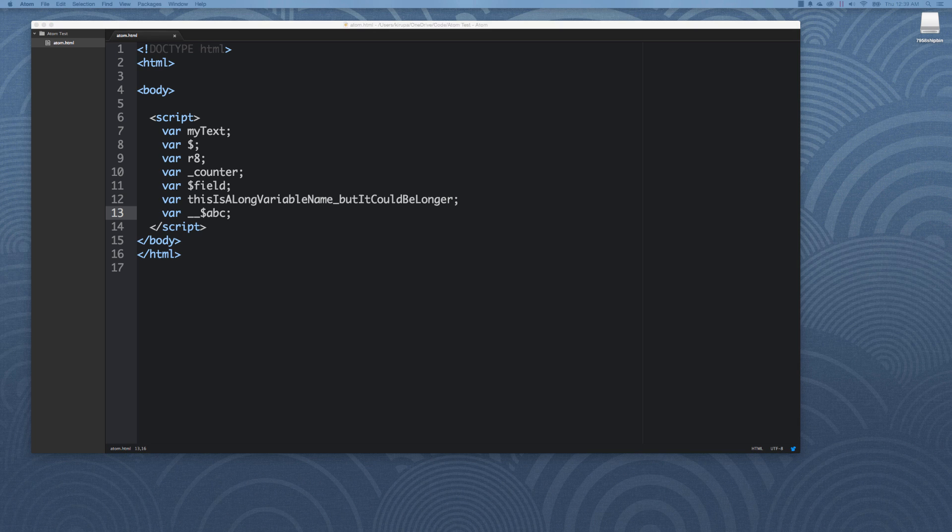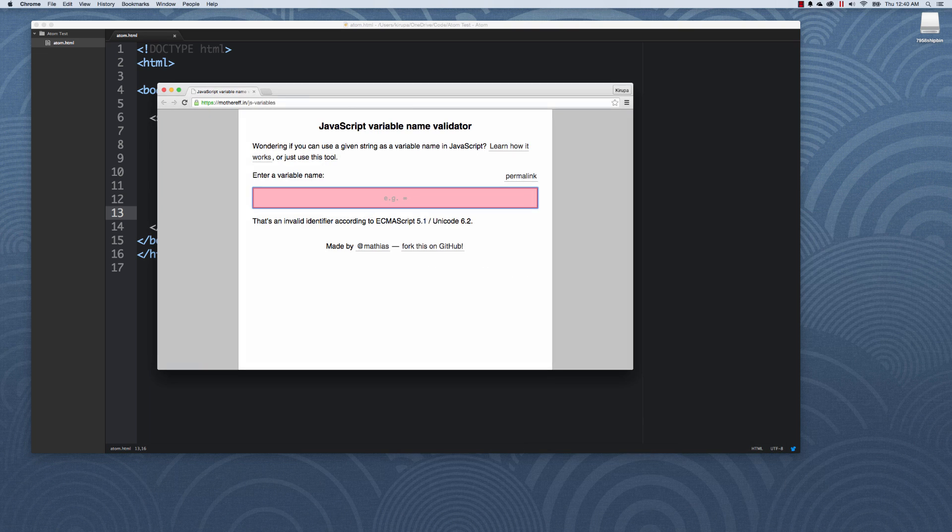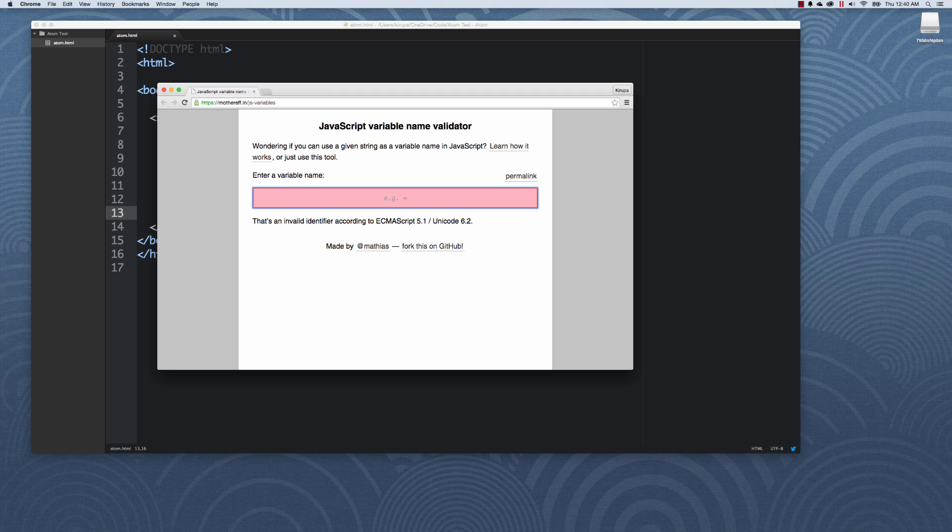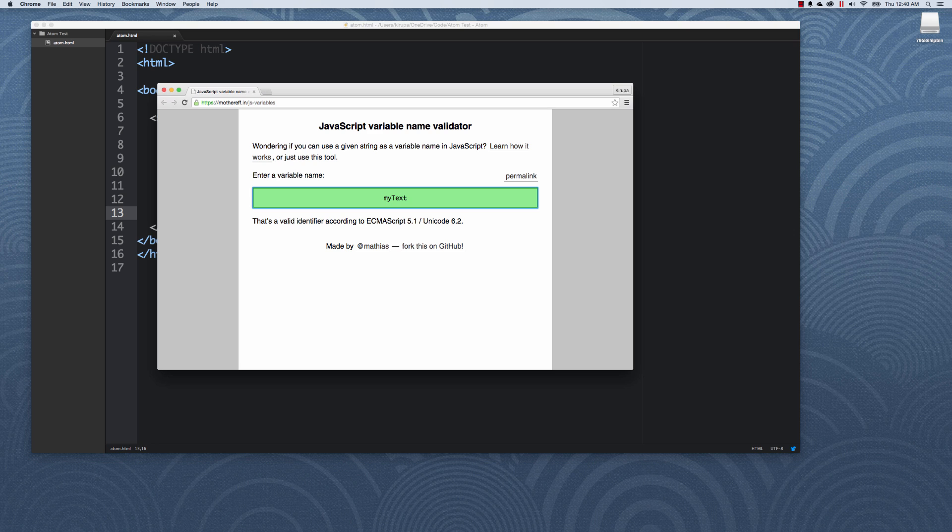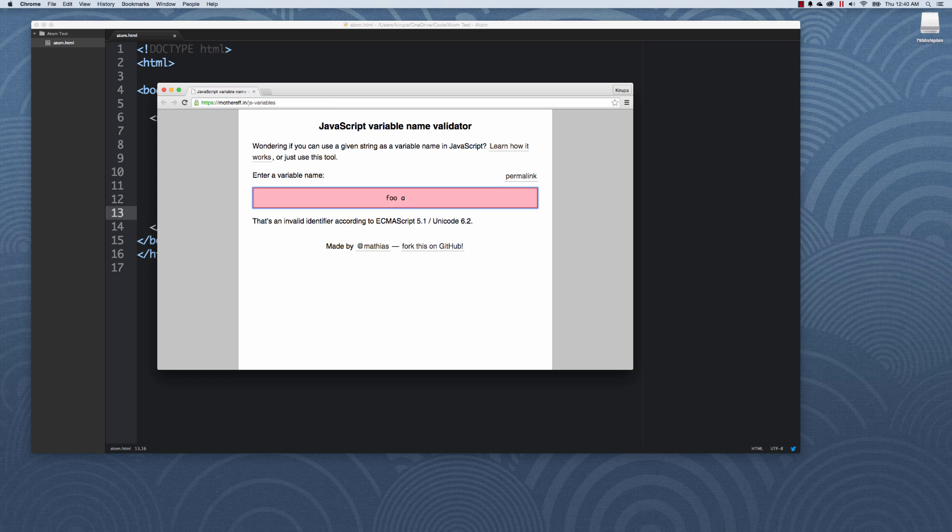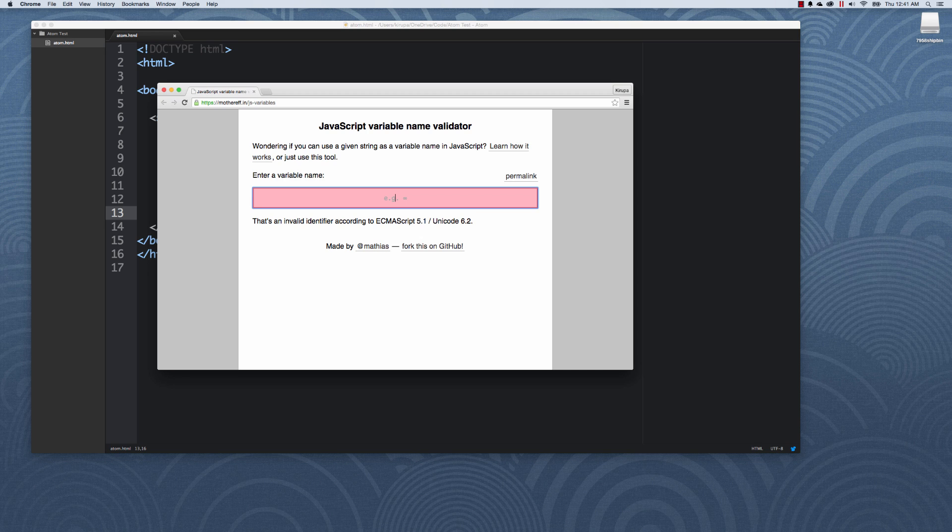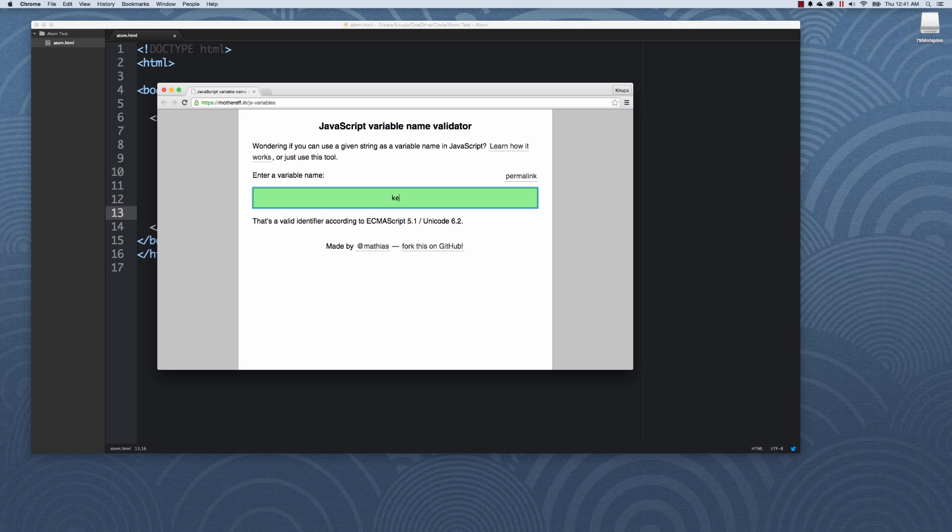If you're ever in doubt whether a name can be valid or not, there's a website, motherf.in slash js variables, that is basically a name validator. You can type in a name of a variable and it'll tell you if the variable is valid or not. For example, underscore dollar sign ABC, totally valid. MyText, valid, you can tell because of the green colors in the background. And of course, like I said, spaces aren't allowed. So if I do full space, nope, it doesn't work. The question is probably the most pressing on your mind: is Kesha's name a valid variable name? Ke dollar sign ha. Yes, Kesha the singer, her name is a valid variable. Cool.